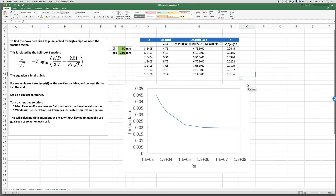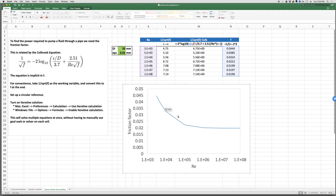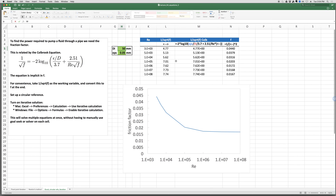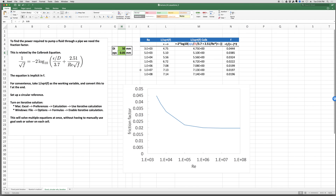We can plot the results to see what the function looks like. If we change D to, say, 100, it automatically updates and performs all the nonlinear calculations for us without having to run Solver or Goal Seek for every single value — a very convenient feature.